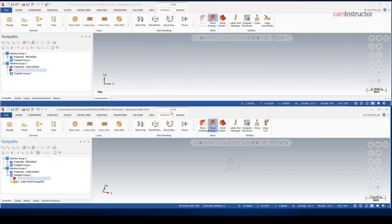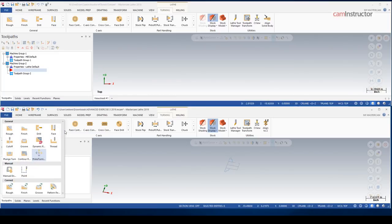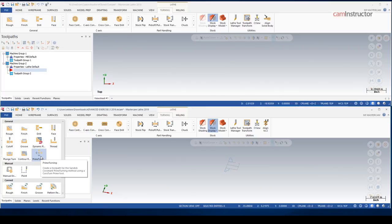So new for 2019 in lathe. What was an add-in before is now incorporated directly into the software, and that's the prime turning toolpath.